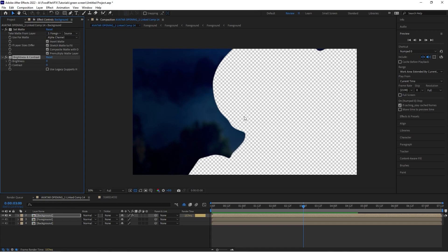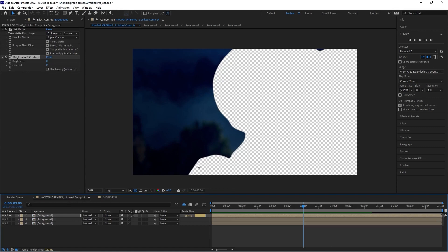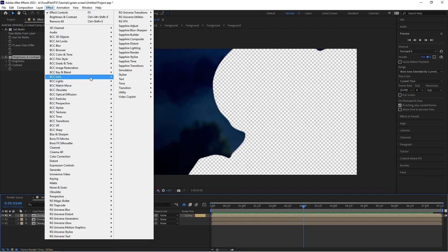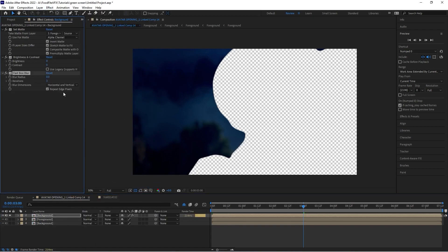The next thing we want to do is soften the edge of this matte. When the light wrap goes around the edge of our actor, we want to blend or soften that edge so it's not covering his entire body and doesn't have a hard line. We'll do a simple Fast Box Blur — go to Blur and Sharpen, choose Fast Box Blur, and increase it a bit so that we have a soft edge.